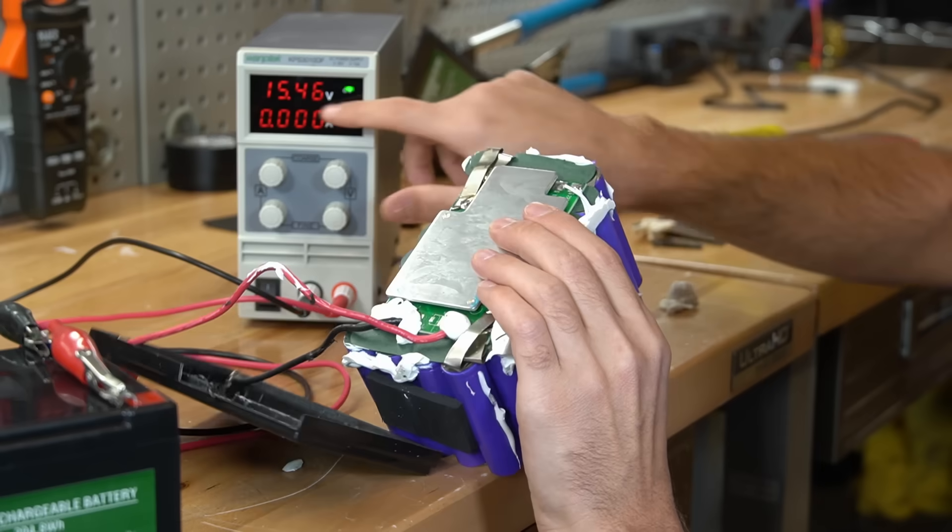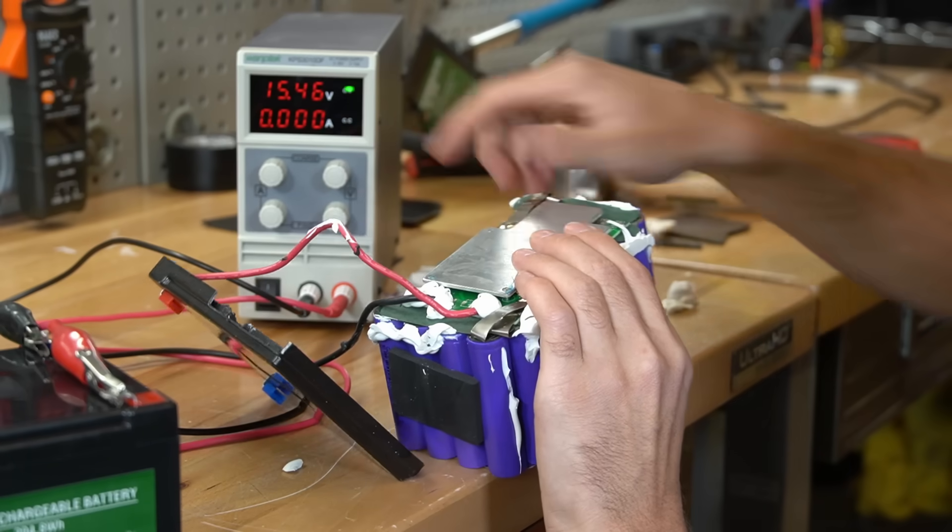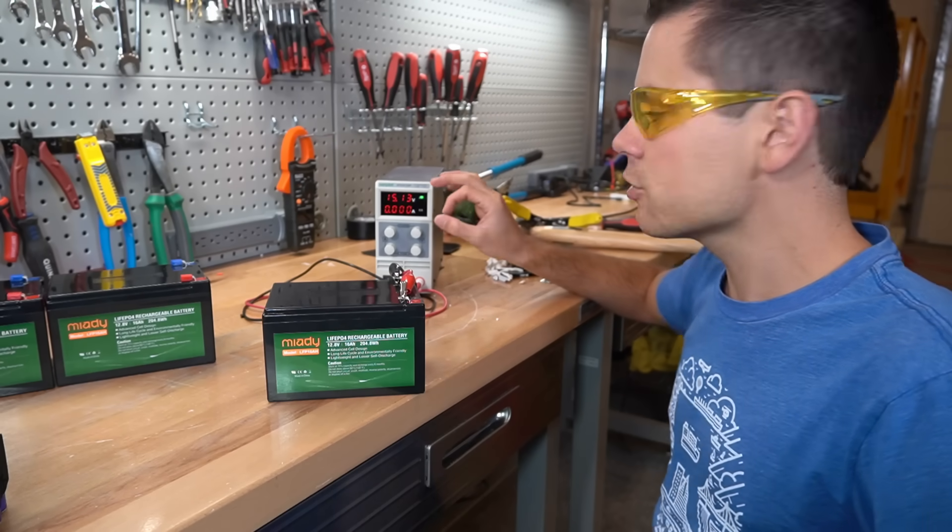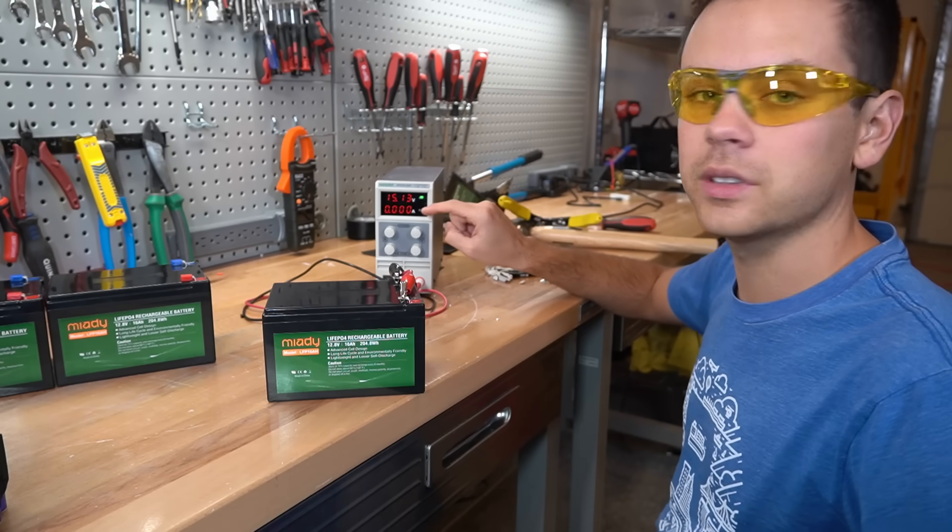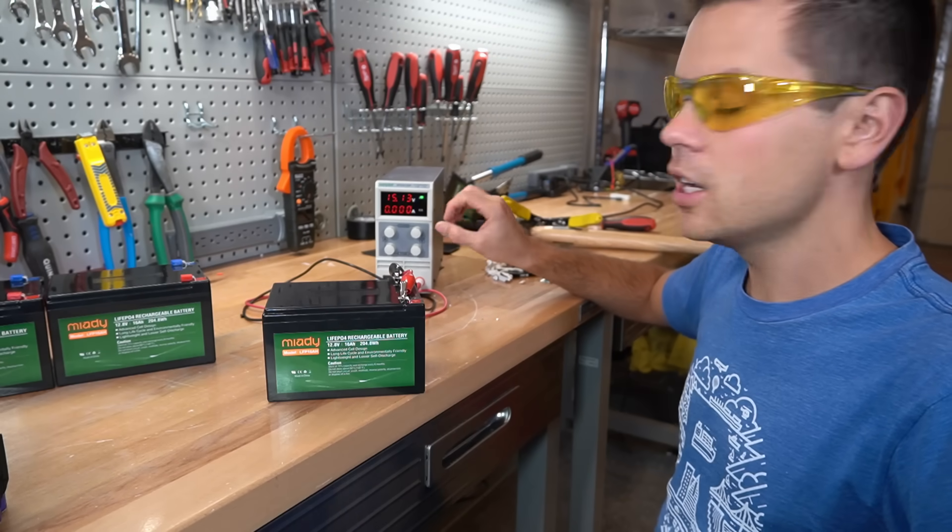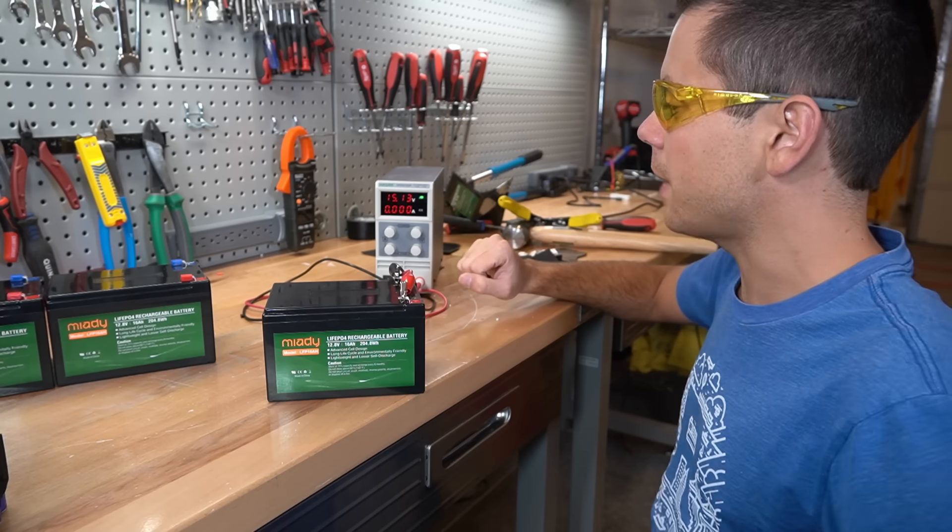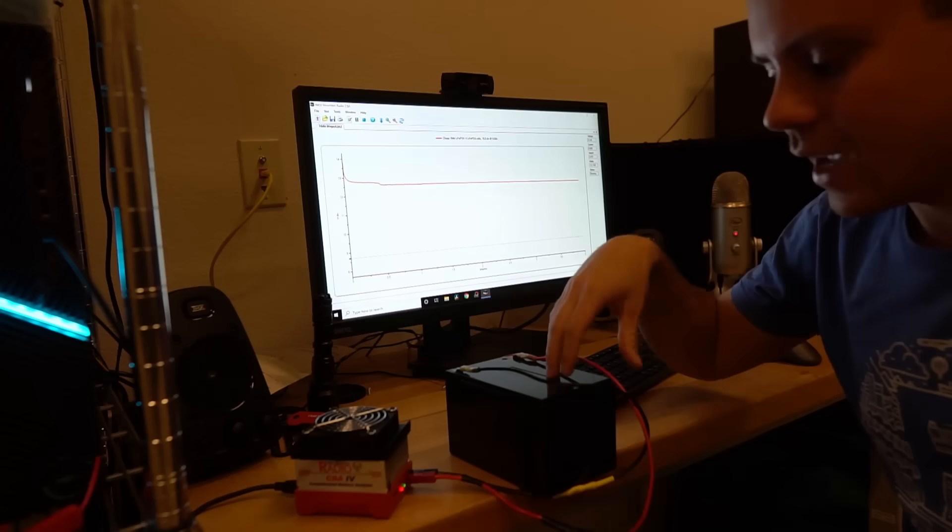Oh, and our battery stopped charging. And now this battery is fully charged and we hit high voltage disconnect. So we're going to do a capacity test.